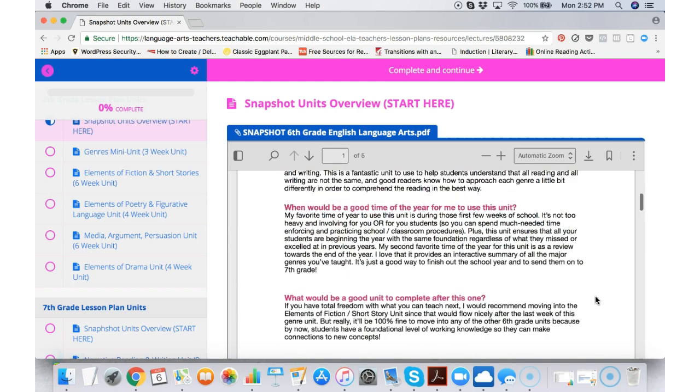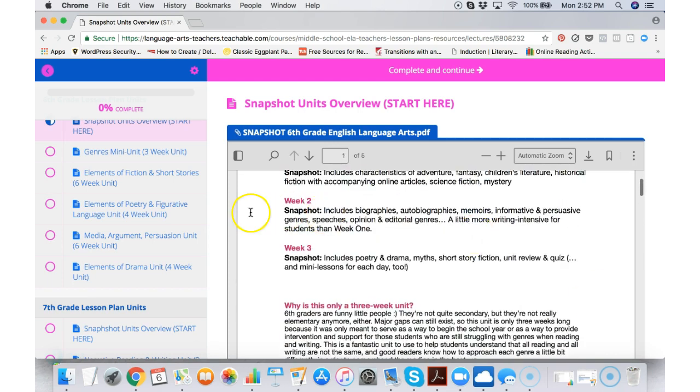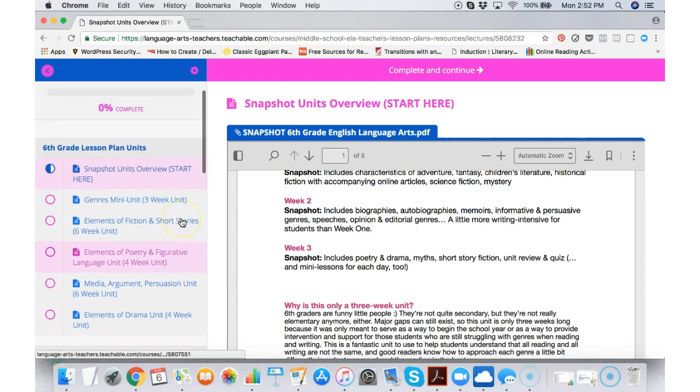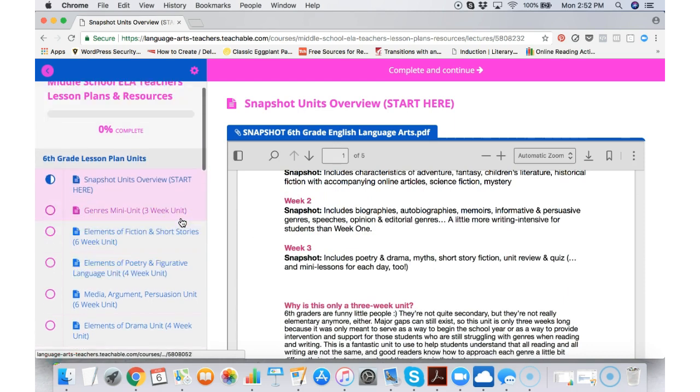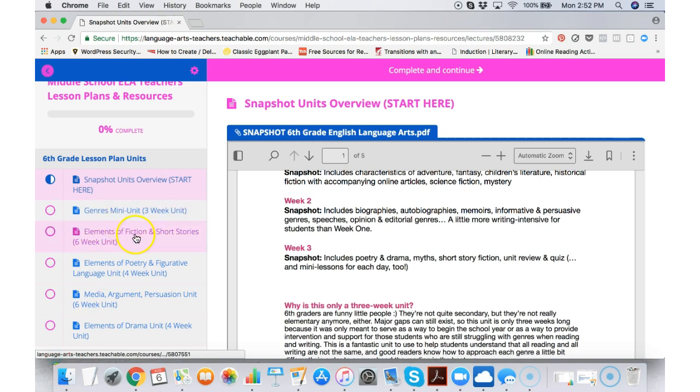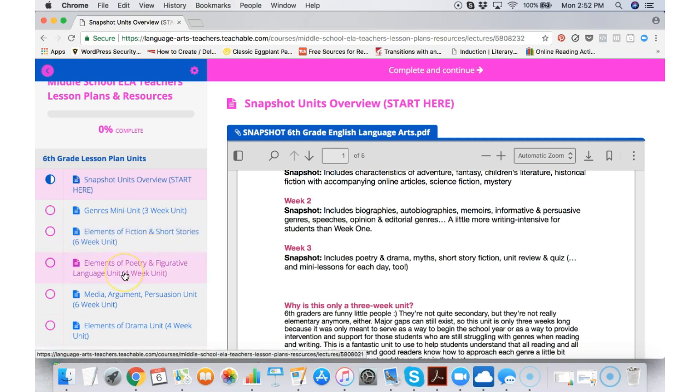I'm gonna back out of this and show you what that actually looks like. You can use these in any order. You do not have to go in order. Every language arts teacher likes to go in his or her own process, so you might want to start with a poetry figurative language. You might want to start with elements of drama. It just depends.